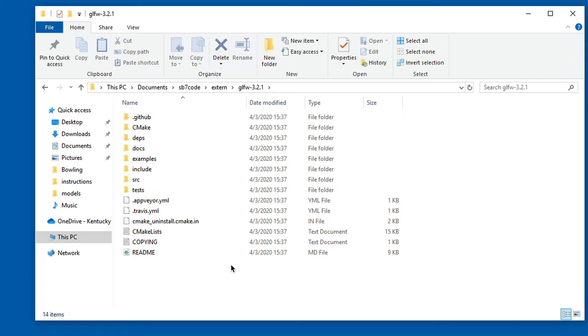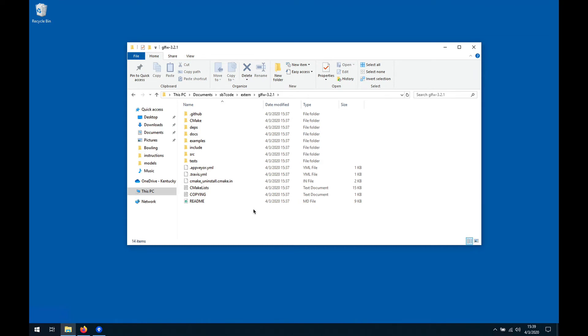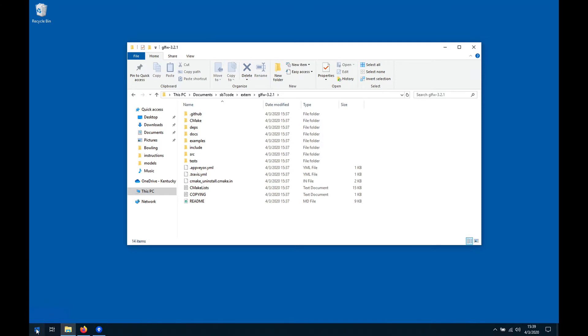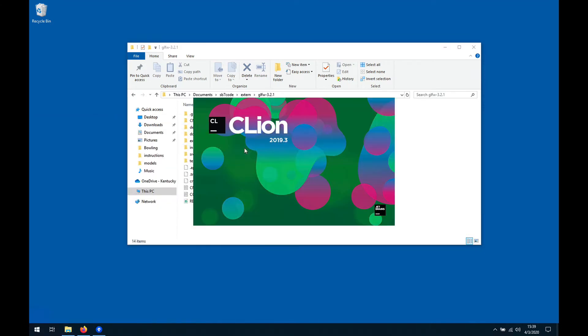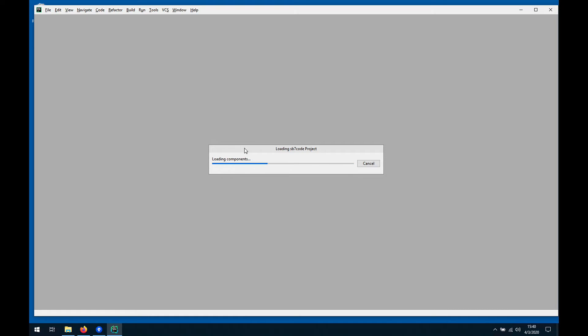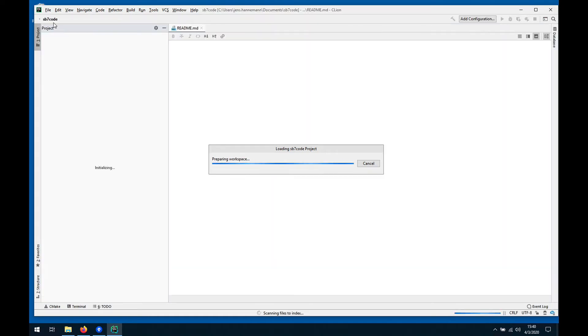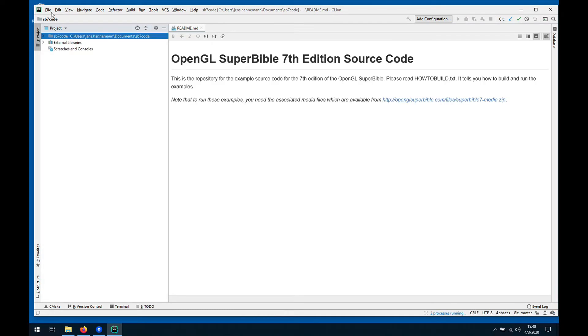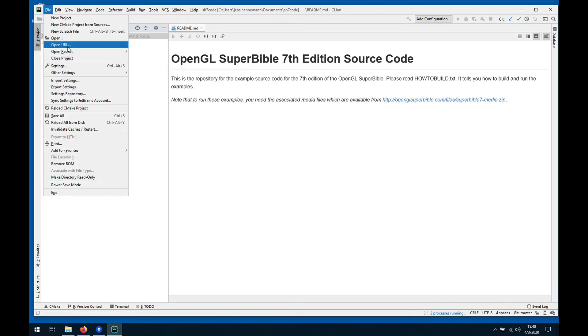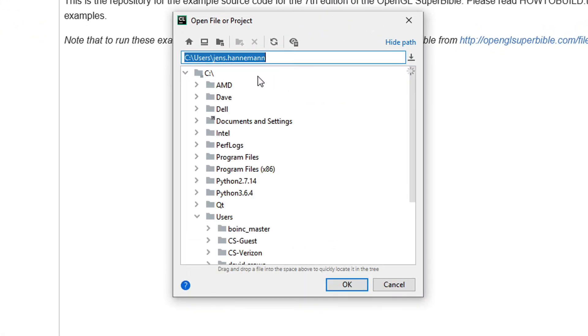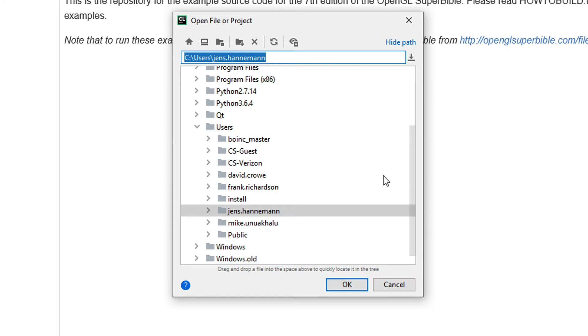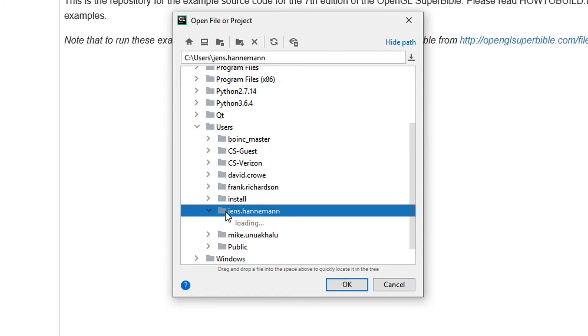As you can see it does have a CMake list file so we can actually compile this. We need the GLFW library and actually put this into a certain directory in the original sb7 code source tree. So let's compile this first. We bring up CLI. Before we do the sb7 code, let's do GLFW first.